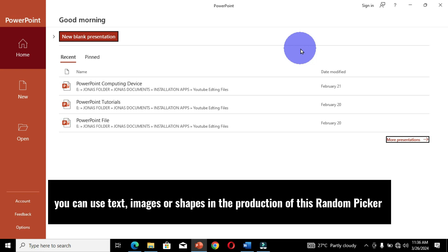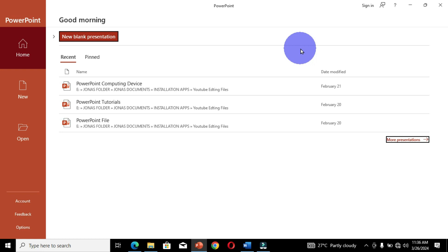You can use text, images, or shapes in the production of this random picker. We are going to use images to create our random picker, so let's dive in and explore this.